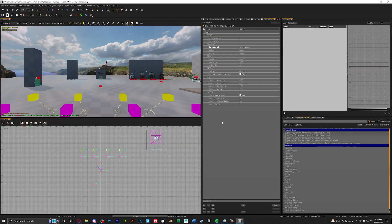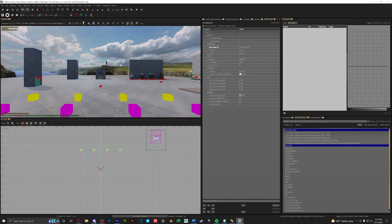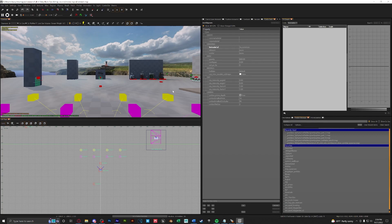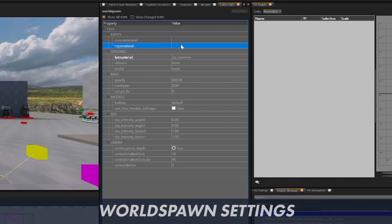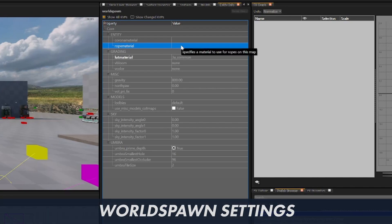Now we're in Radiant. First let's look at the world spawn. To get this just click add on your keyboard to bring up the entity info without anything selected. You can see here that we have rope material under entity. This is your common default rope material when setting up rope entities.